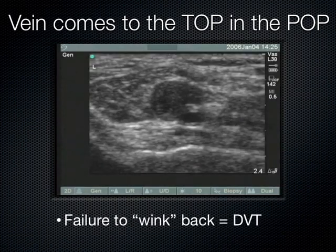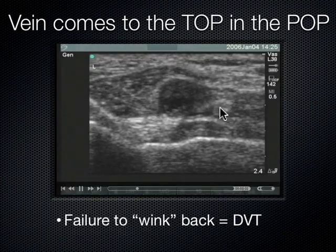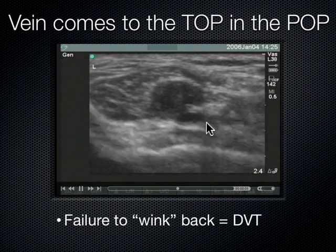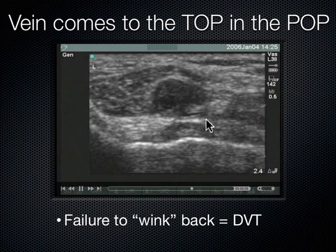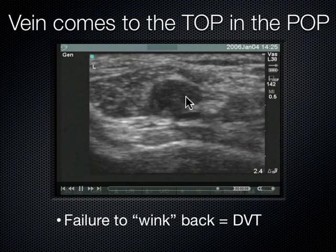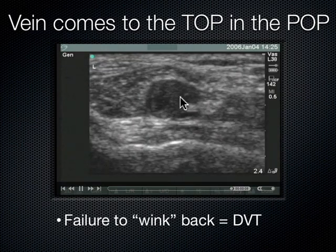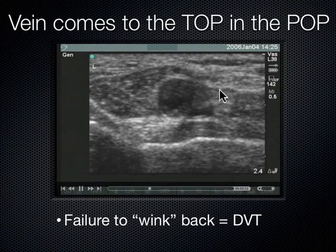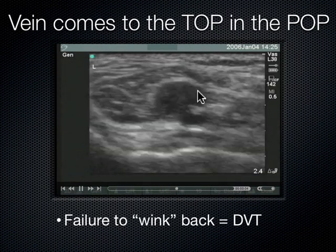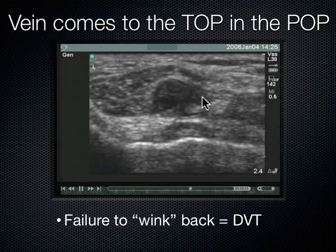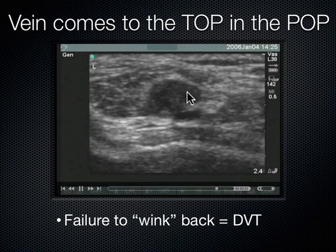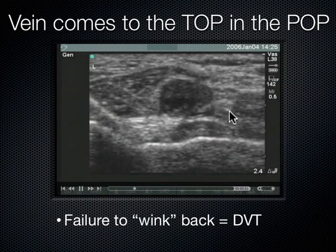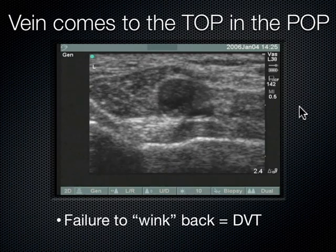Moving on to a positive popliteal — here's the femoral artery, we're pushing kind of hard on it, it's pulsating. And this structure above it — this is all clot up here. This whole structure is the popliteal vein. Remember, the vein comes to the top of the pop. Here's the popliteal vein, here's the popliteal artery — this one is positive for a DVT.